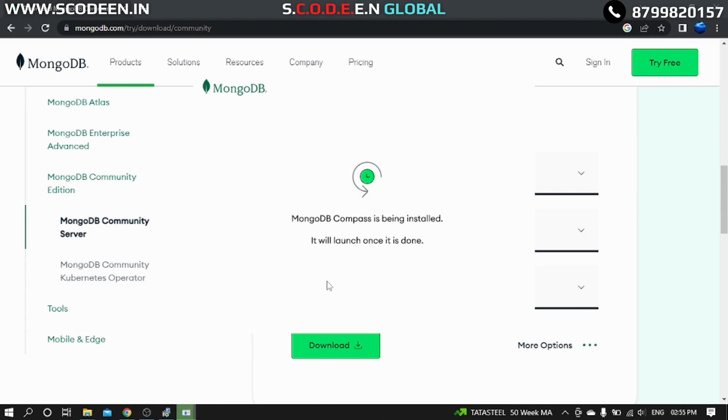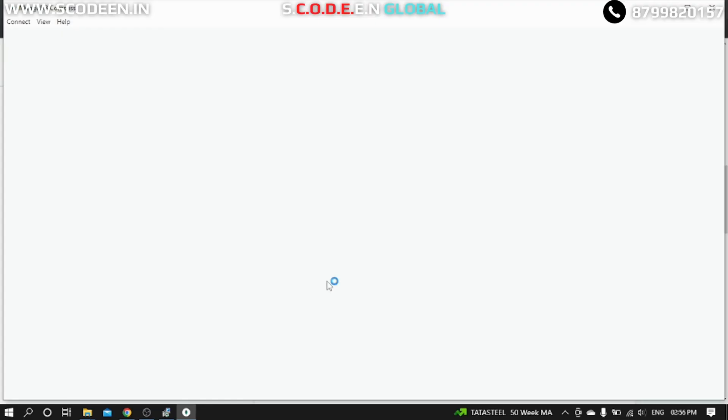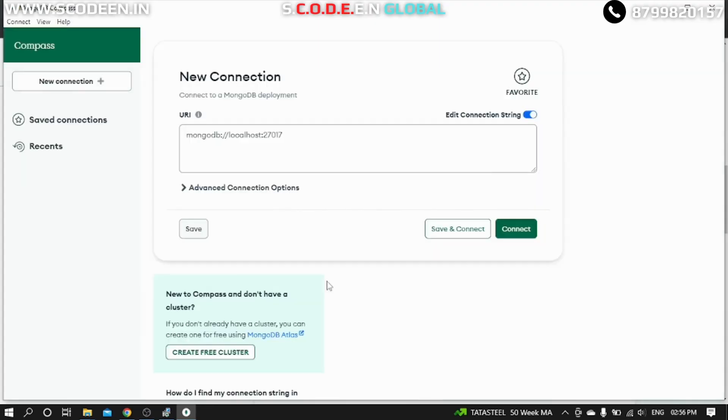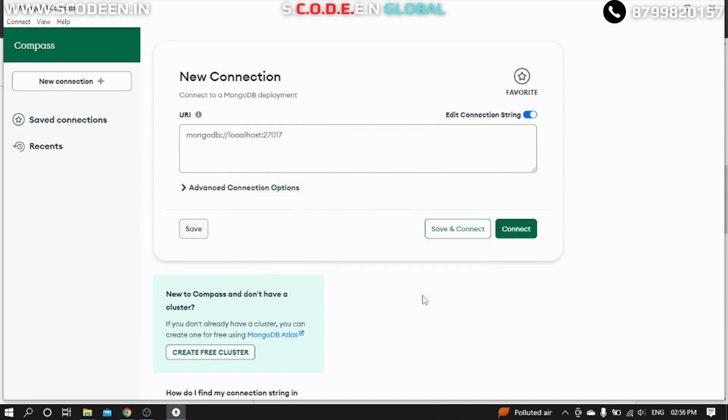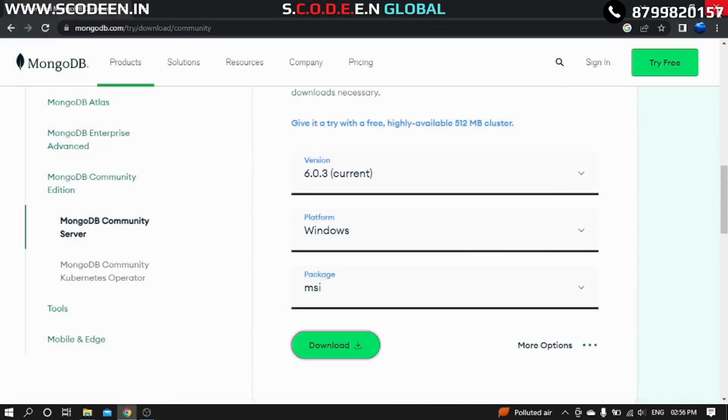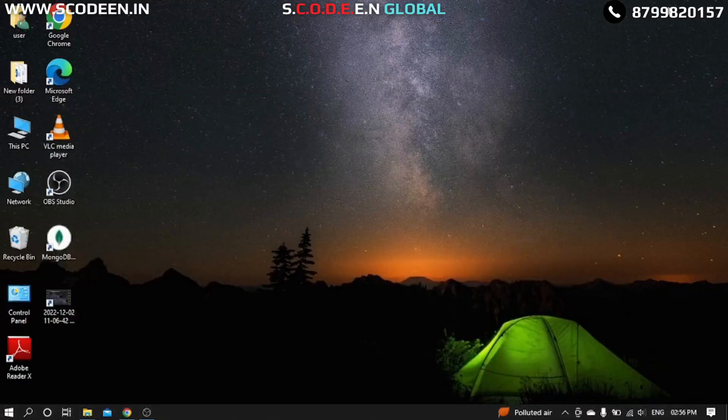It will take few more seconds. So this is the MongoDB Compass. So at the end we have to click on the Finish button.